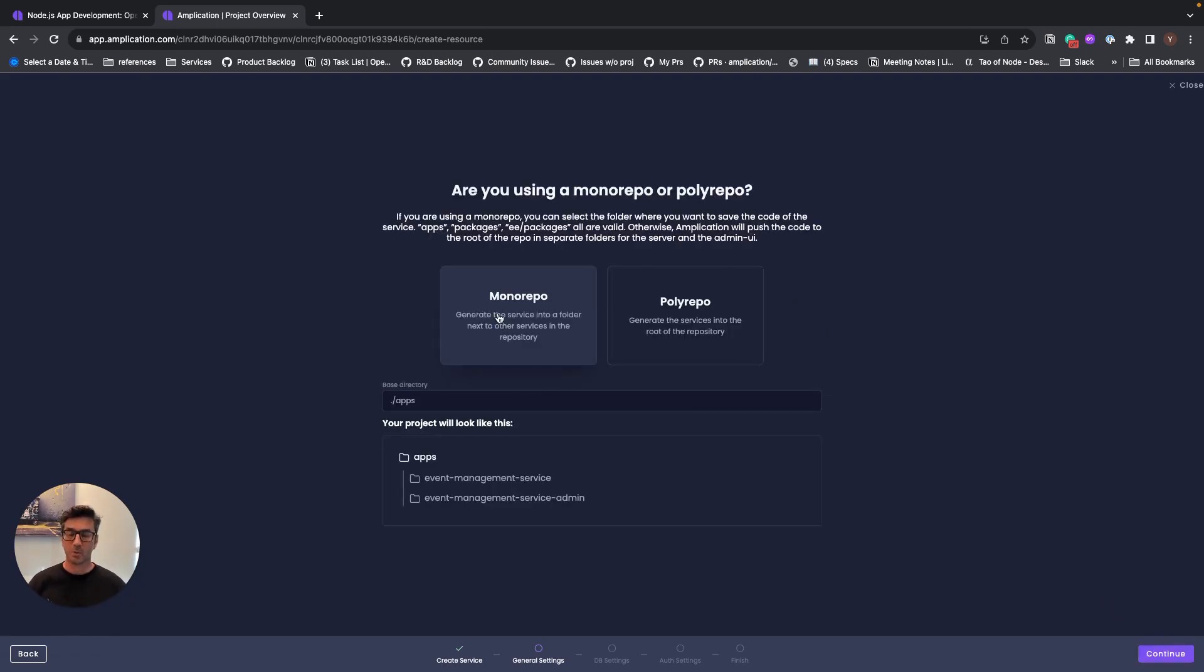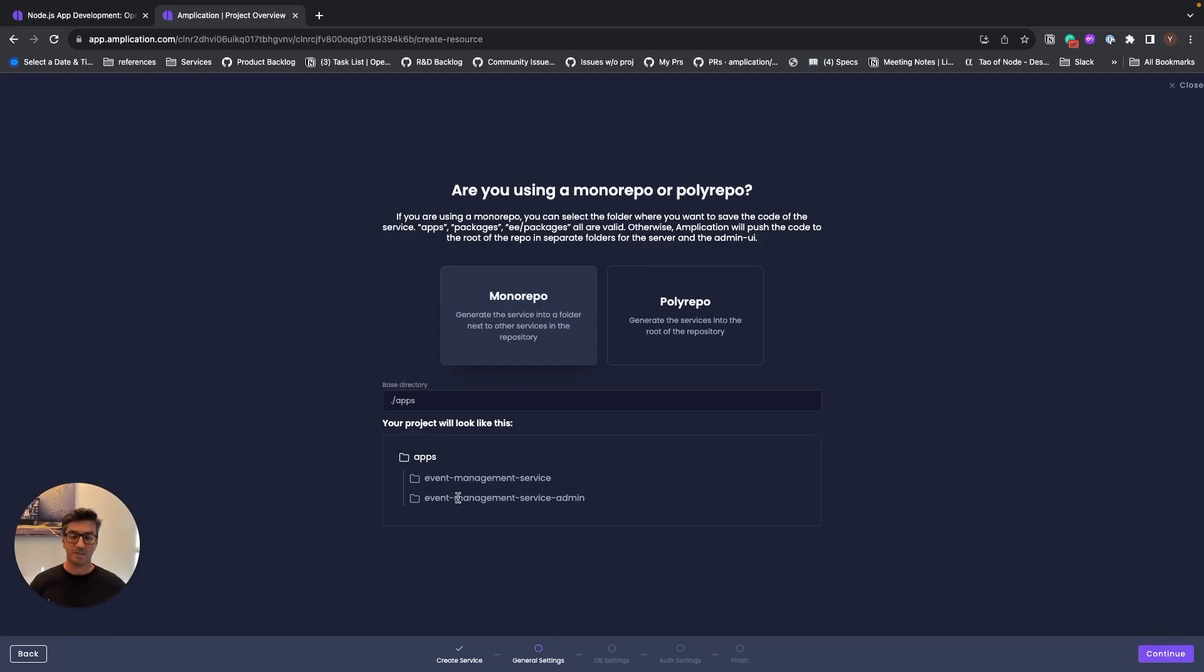We can choose between working with monorepo or polyrepo. I will choose to use monorepo for this example, and I will ask Amplication to push the code of my services into the apps folder on my repo.